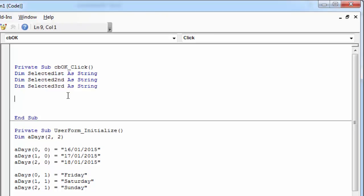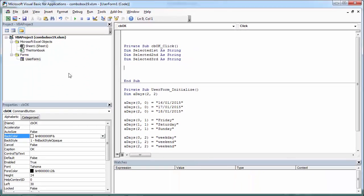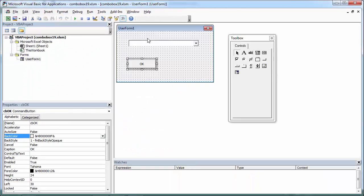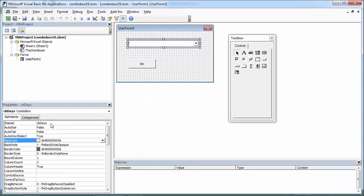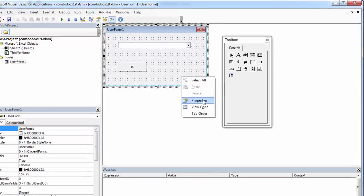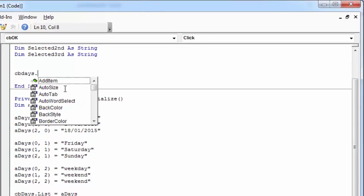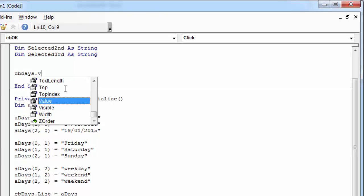To get selected item from the combo box, all we need to do is to type the name of the combo box. It is cb-days in our case, dot value.